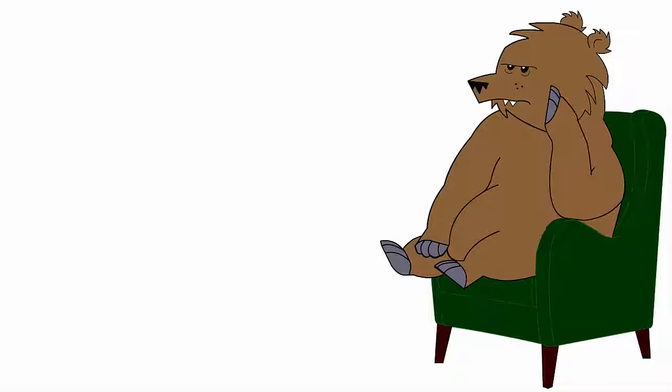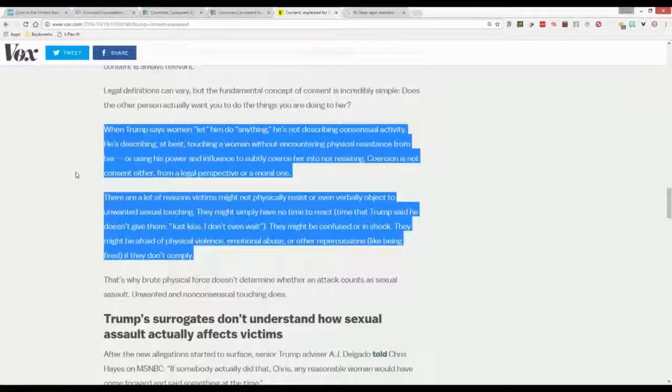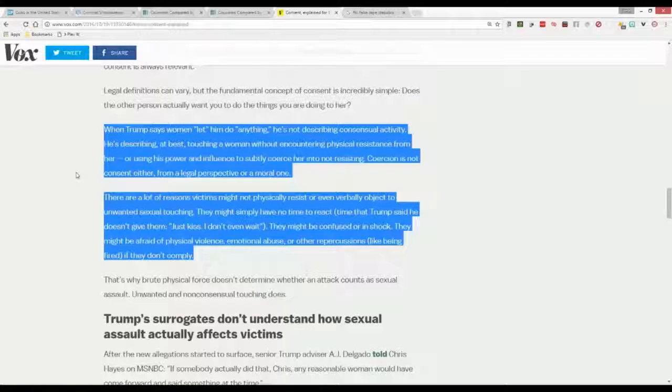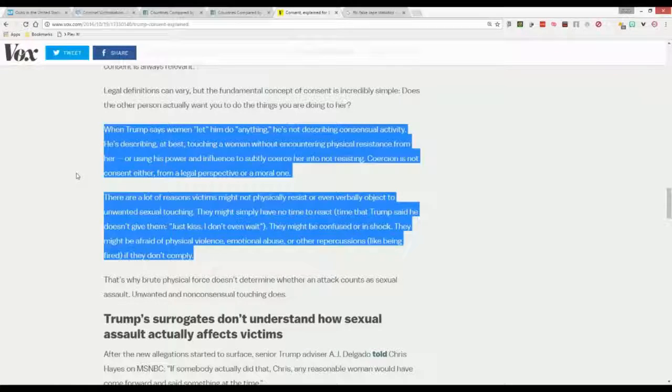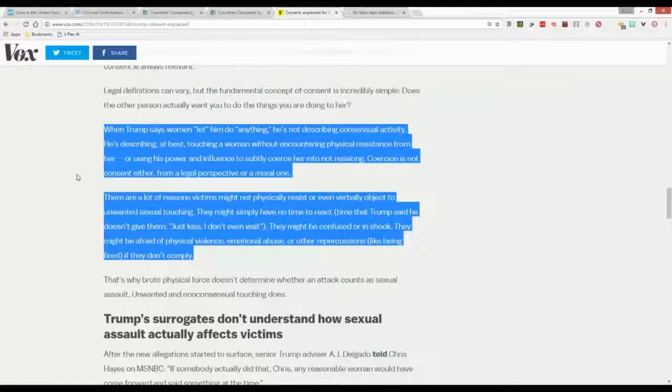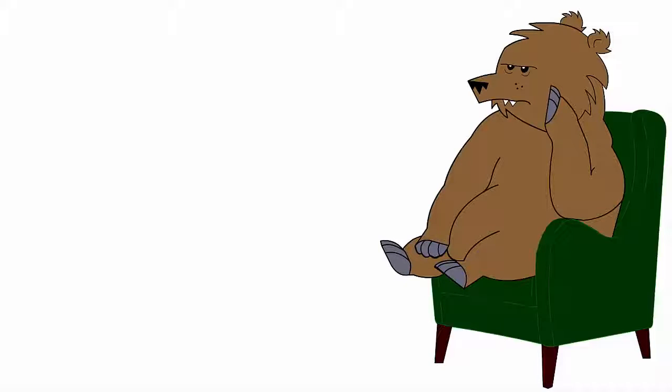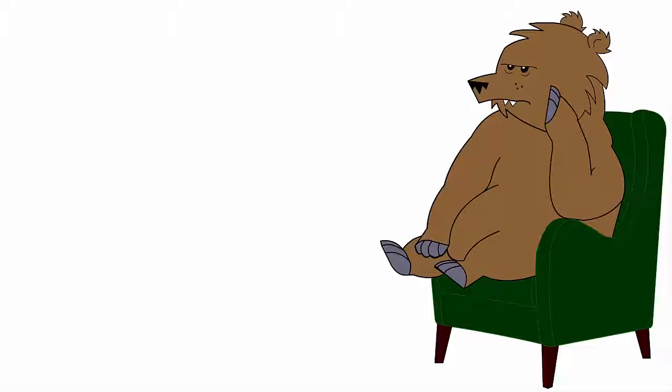Or using his power and influence to subtly coerce her into not resisting. Coercion is not consent either, from a legal perspective or a moral one. Well then where do you stop, Steve? I bet he used his power and influence to coerce his wife into marrying him. Are we gonna call that sexual assault too? And speaking of legal perspectives, let's go back to the basic elements of a crime. Mens Rea and Actus Rea.